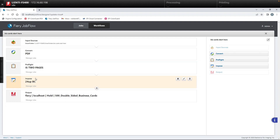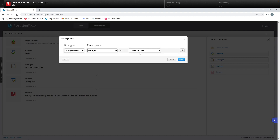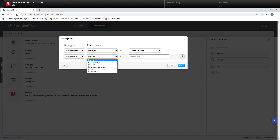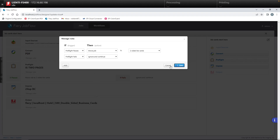This will check whether or not the file coming in has two pages. Now we need to create a rule for this, so we'll go to Manage Rules, hit add. If it passes, we're going to move the job to a workflow called 'two-sided business cards.' We'll add another rule that if it fails, we're going to ignore it, then come right down the workflow list.